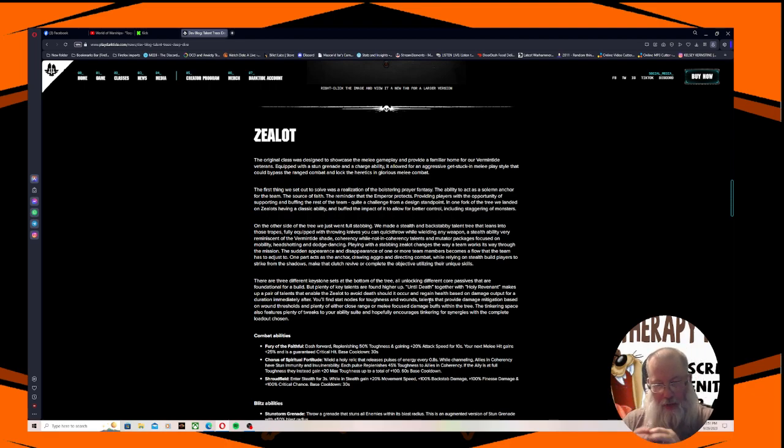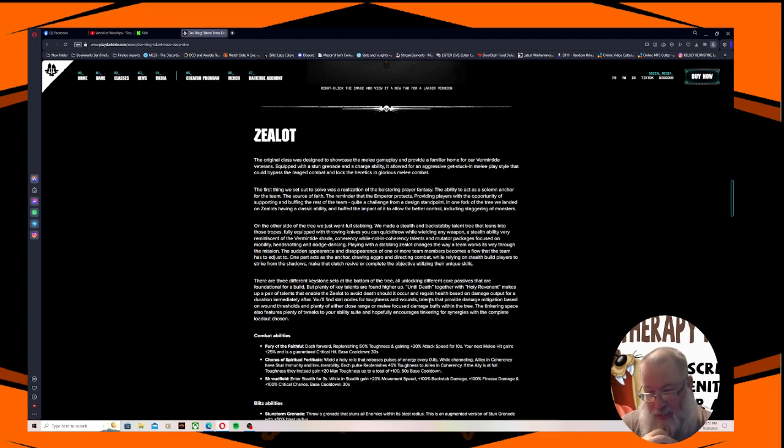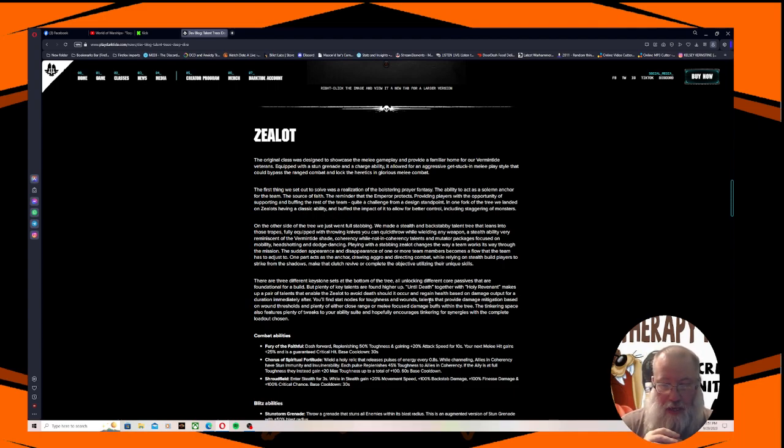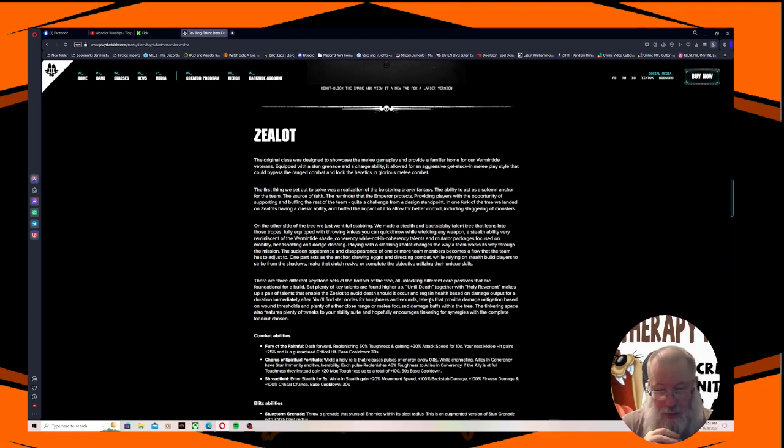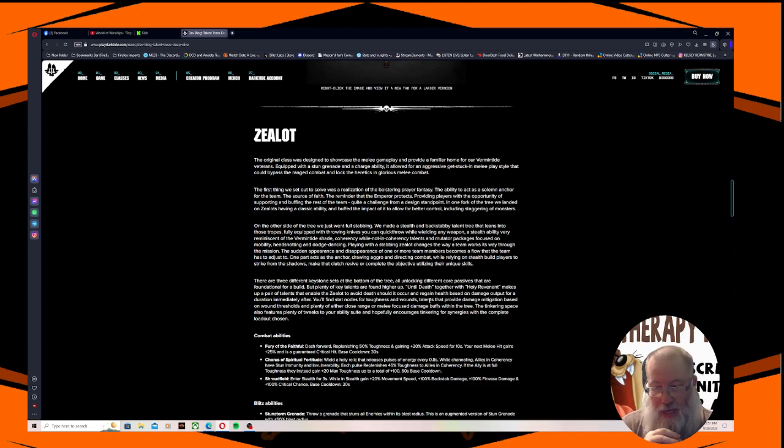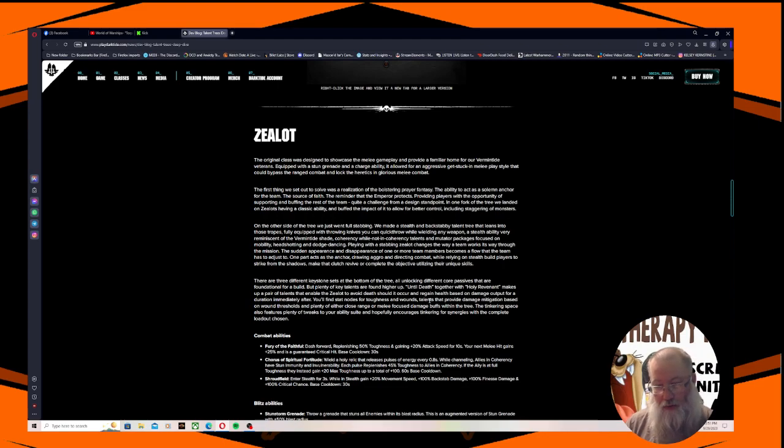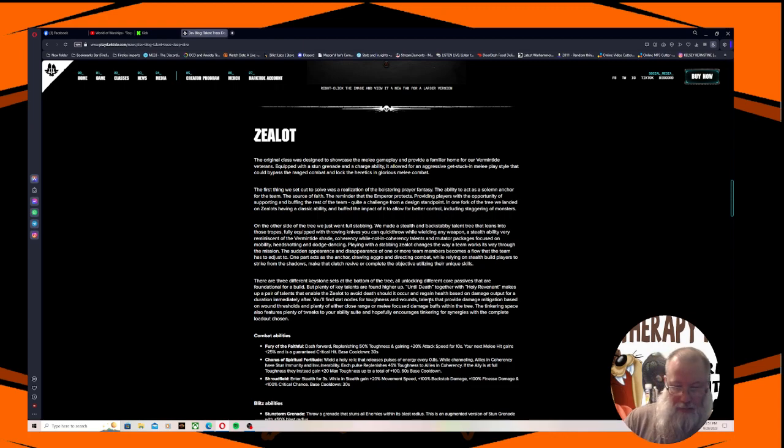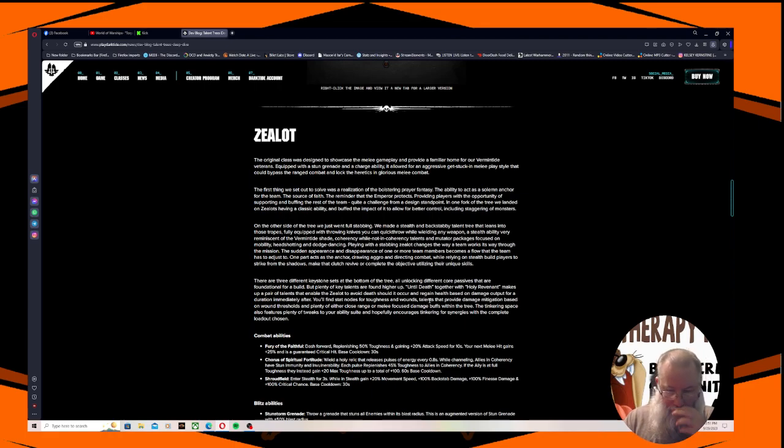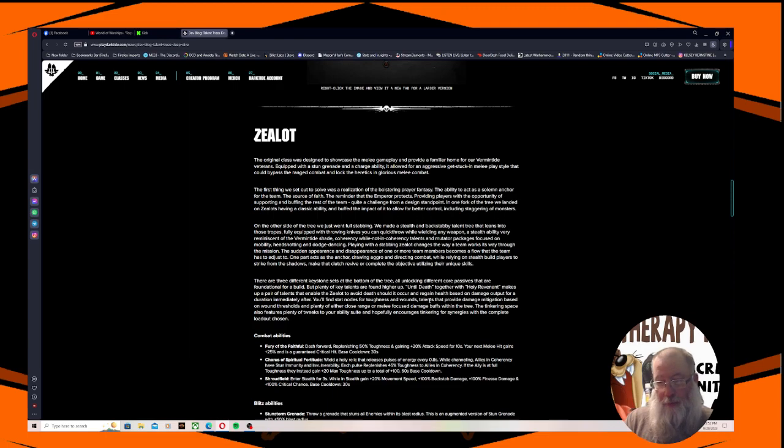Combat abilities: Fury of the Faithful - dash forward replenishing 50 toughness and gaining 20% attack speed for 10 seconds. Your next melee hit gains 25% damage and is a guaranteed critical hit. Base cooldown 30 seconds. Chorus of Spiritual Fortitude - wield the holy relic that releases pulses of energy every 0.8 seconds. While channeling, allies in coherency have stun immunity and invulnerability. Each pulse replenishes 45 toughness to allies in coherency. If the ally is at full toughness, they instead gain plus 20% max toughness up to a total of 100. 60 seconds base cooldown. Shroudfield - enter stealth for 3 seconds. While in stealth, gain plus 20% movement speed, 100% backstab damage, 100% finesse damage, and 100% critical chance. Base cooldown 30 seconds.